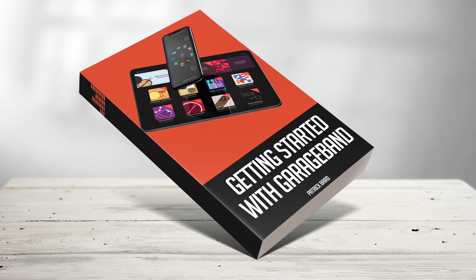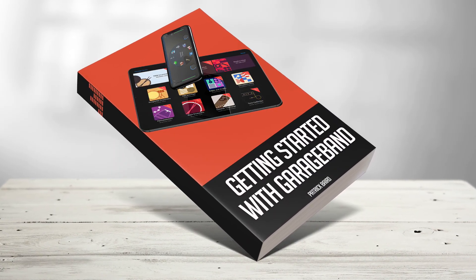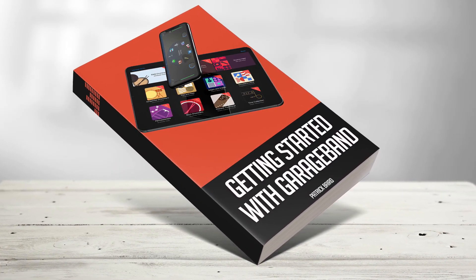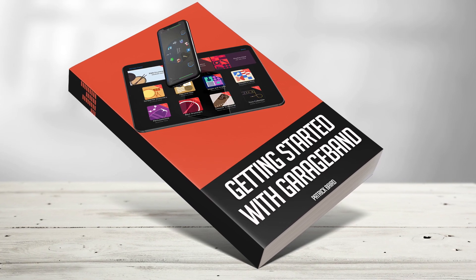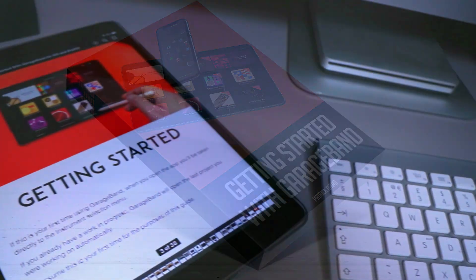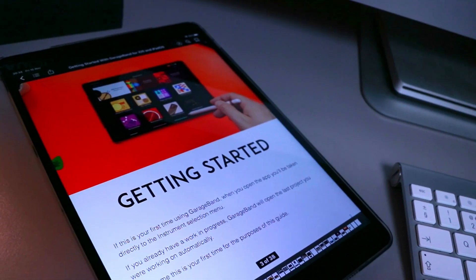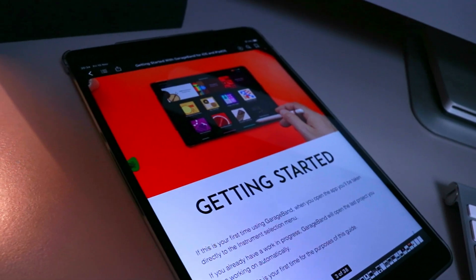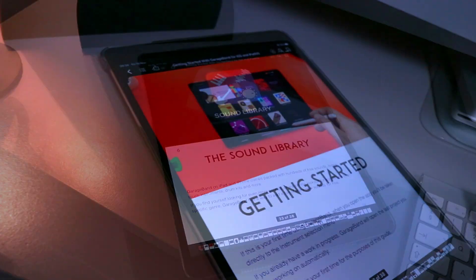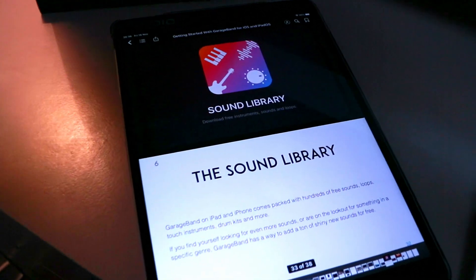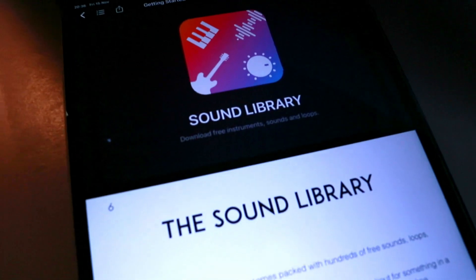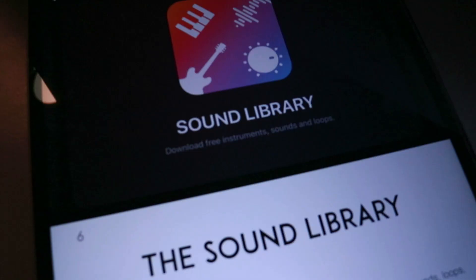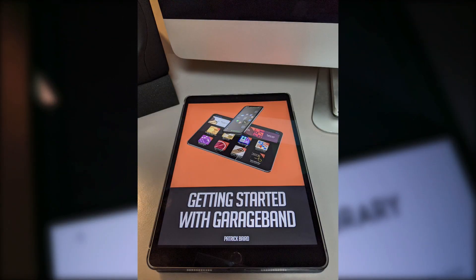I'm excited to announce the release of my brand new ebook, Getting Started with GarageBand. It's designed to help beginners that are just getting started with GarageBand on iOS and iPadOS to get a lot of the technical how-to stuff out of the way fast, so you can get to the fun part — creating awesome music.